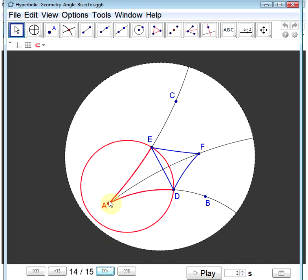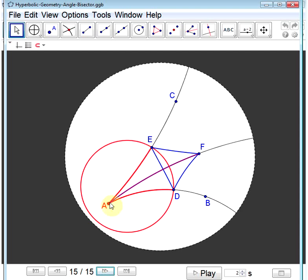To see why, recall that AE and AD are both radii of a circle and thus equal. Side DF and EF are both sides of an equilateral triangle and thus equal. Side AF is equal to itself. Therefore, we have two congruent triangles, AFE and AFD, congruent by side-side-side. Since corresponding parts of congruent triangles are congruent, angle EAF equals angle DAF. Therefore, AF is truly the bisector of the angle at A.